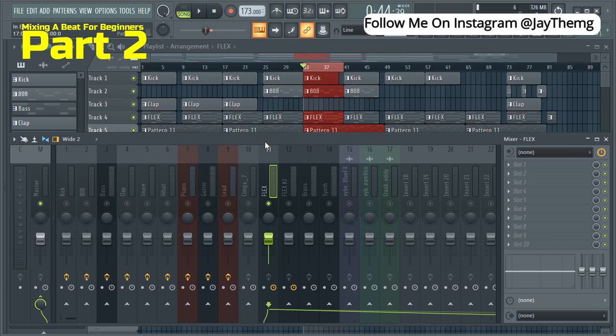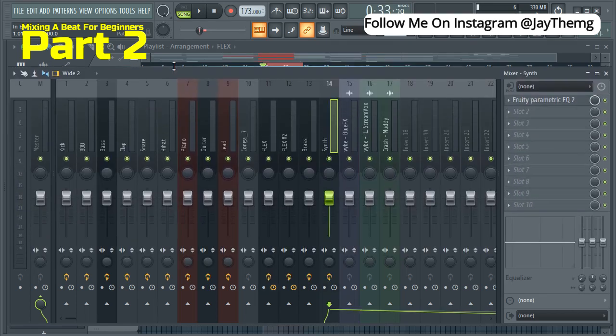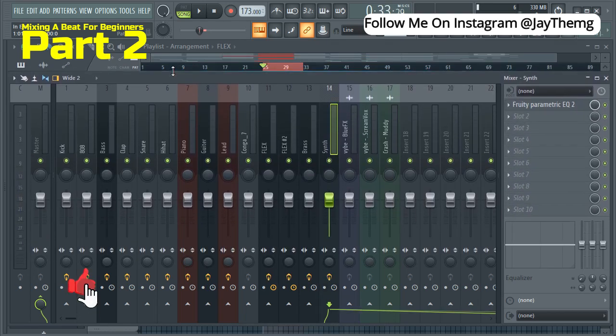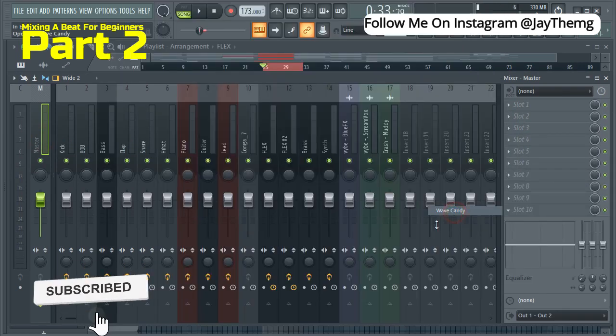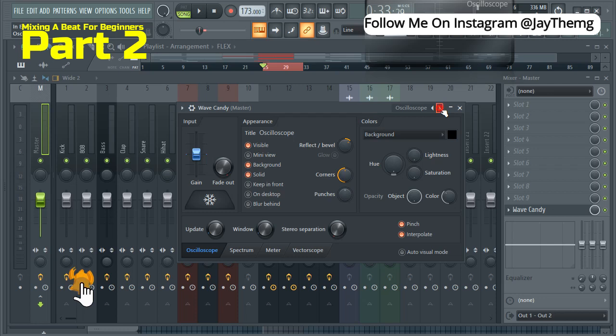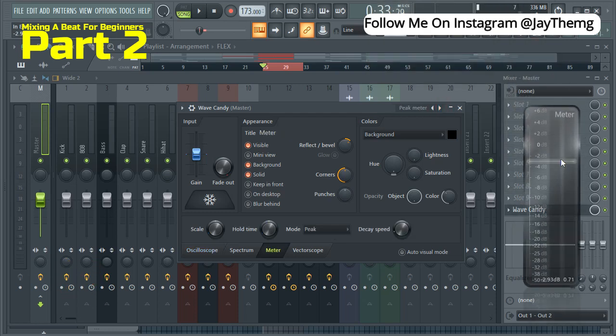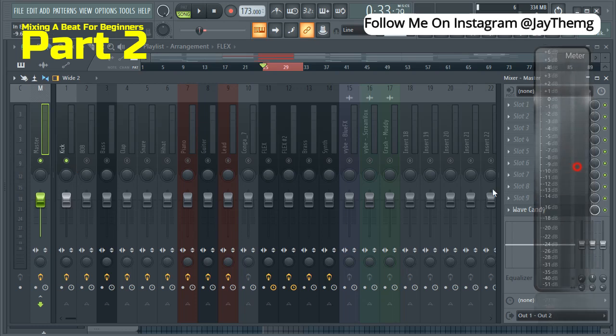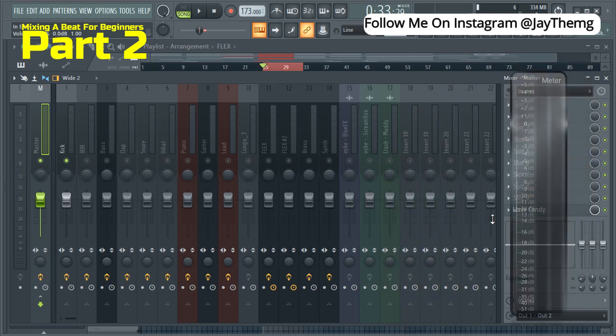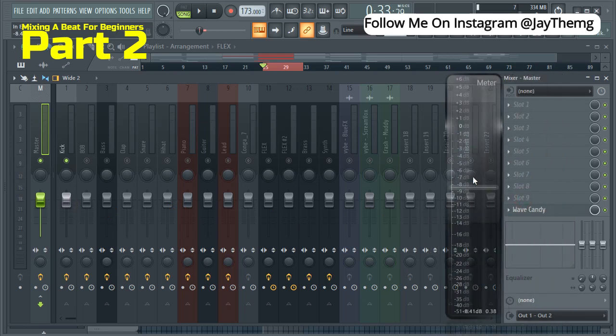Let's move on to the next step, which is level balancing. So I'll just make sure I make this a little bit bigger. Then I'll just add down here wave candy just to use it to monitor my level. So I'll put this here. I want to make sure that I balance everything below negative six so that I leave some room for mastering. I'll be able to boost it all the way to zero. So I'm going to use this to monitor that. So I'll play my kick and just reduce the level until I see it somewhere around negative six dB.